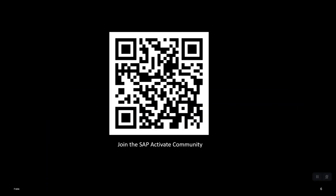You can find more useful information and content within our SAP Activate community, accessible using the following QR code. I will also be walking you through the extensibility content within SAP Activate in my next video. Thank you.